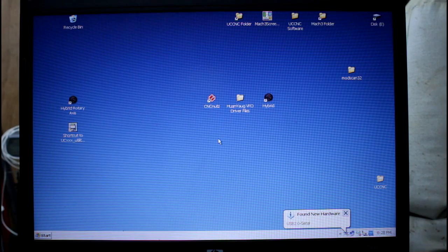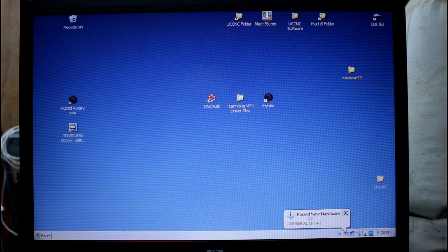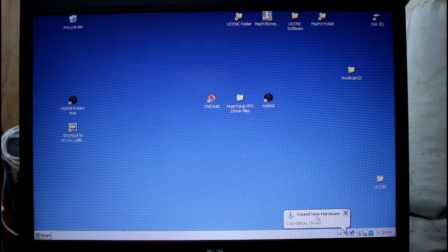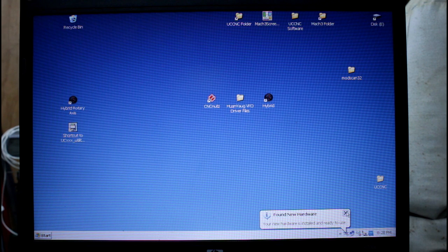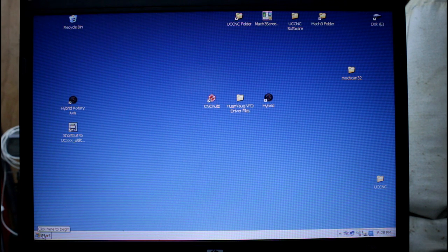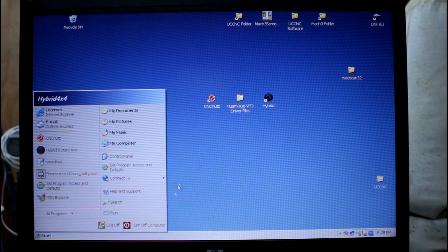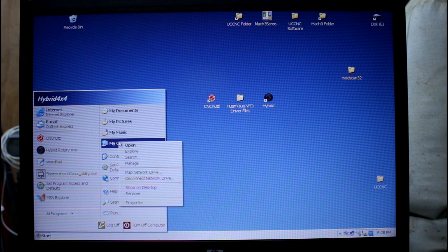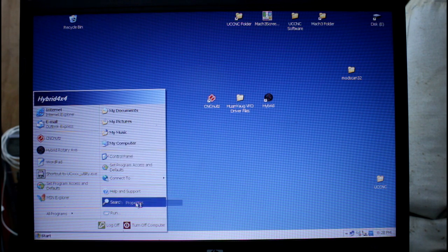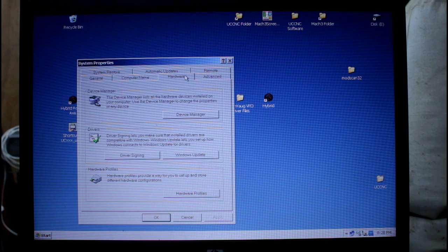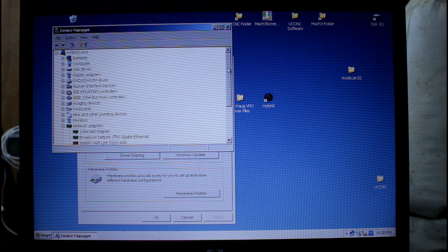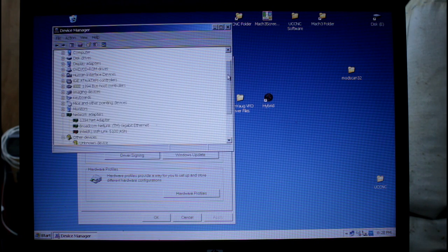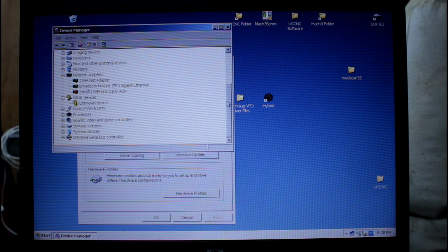So when that adapter is plugged in, the laptop will find our adapter and load the drivers for it. We can now come over here to the start, right click my computer, go down to properties, hardware, device manager. There are several ways of getting to the device manager but I find that one the easiest.